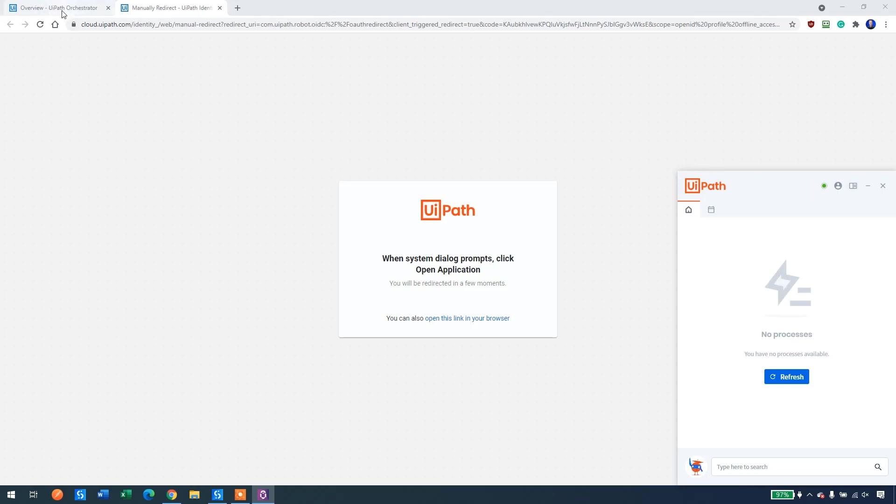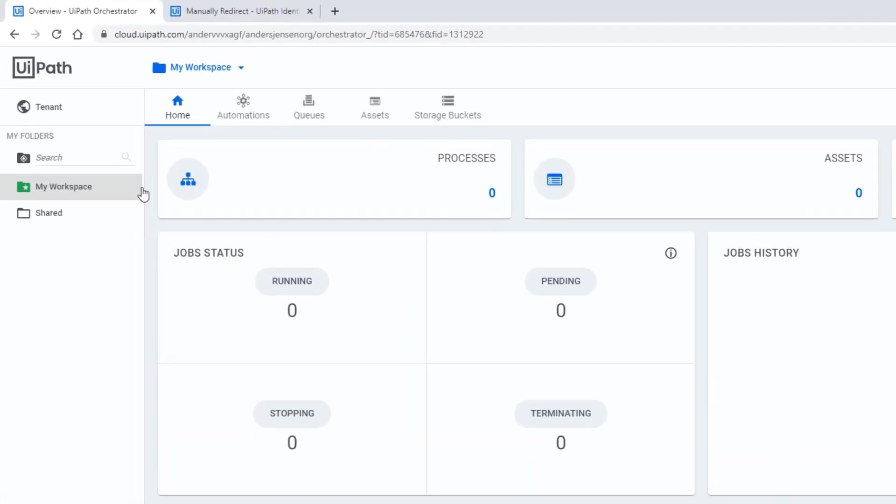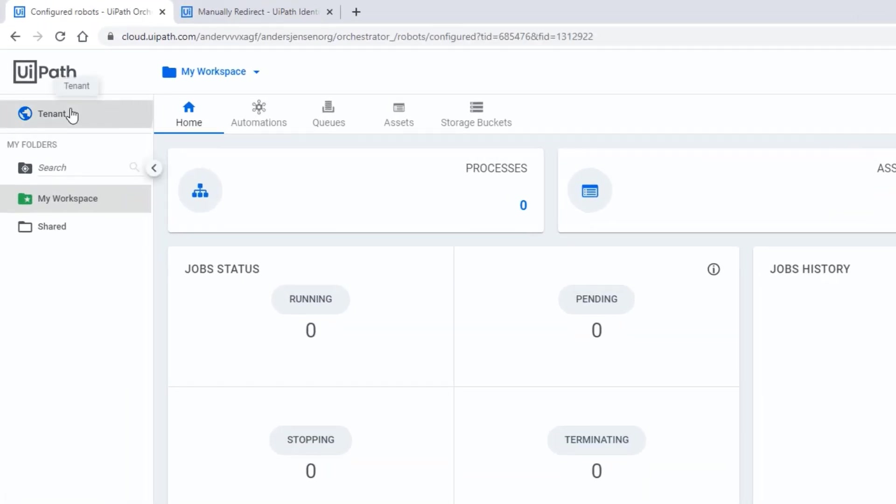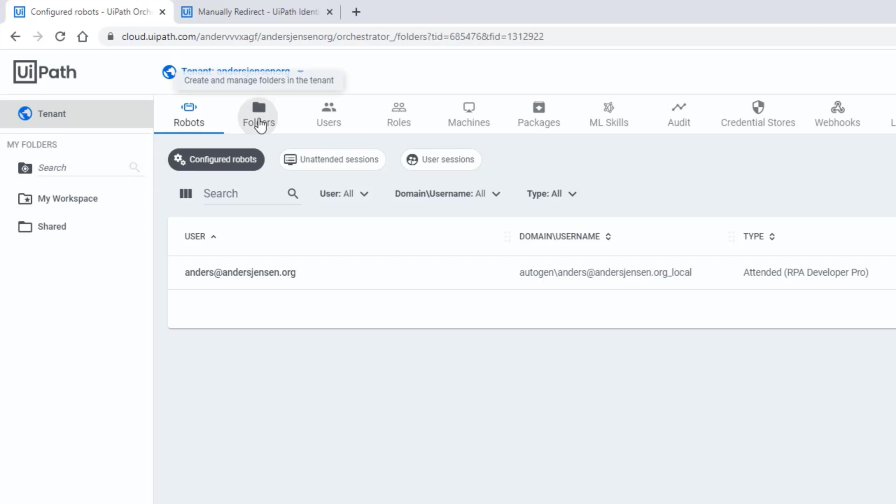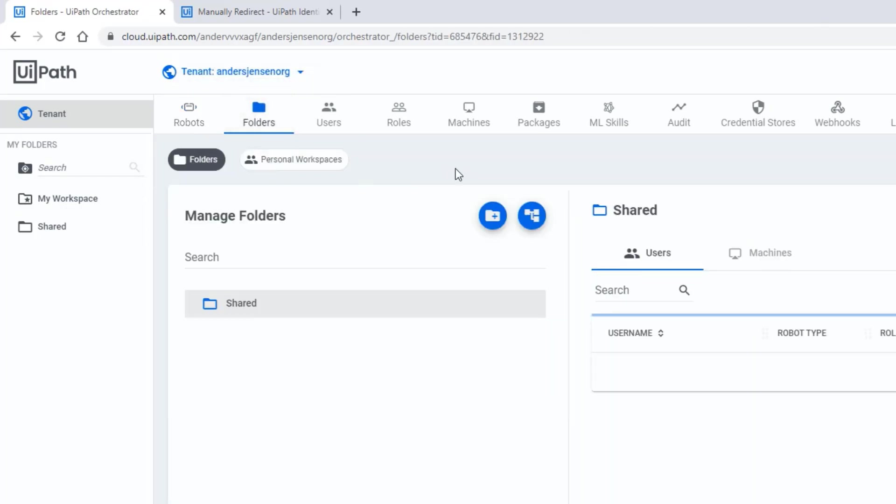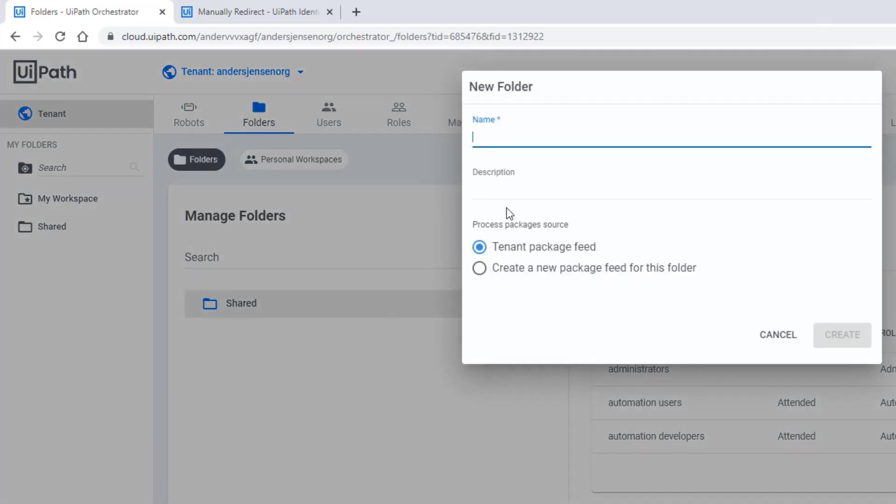Then we go back to orchestrator. Click tenant. And we will create a folder for our project. That's something I used to do to keep my project organized. This my workspace is for attended automation. So I click folders here, then I click the plus sign, and we could call it something. I will call it Hafnir.